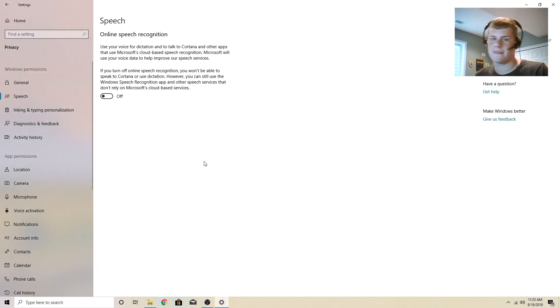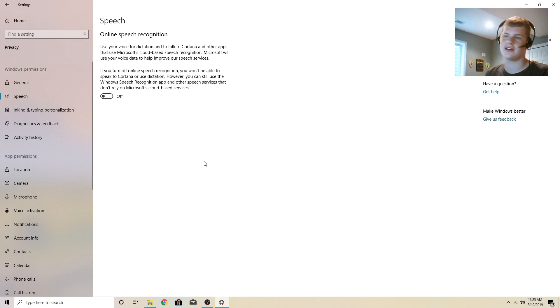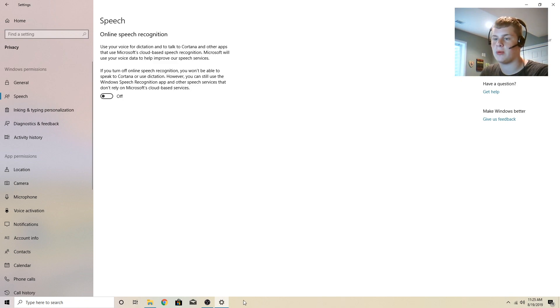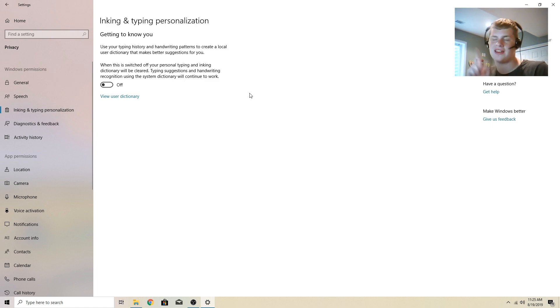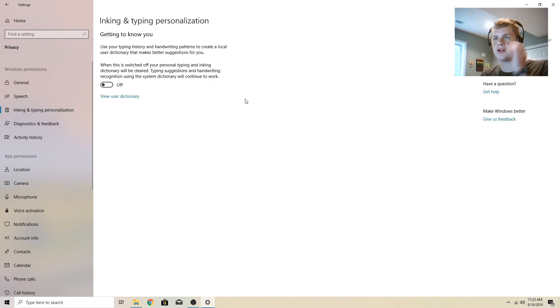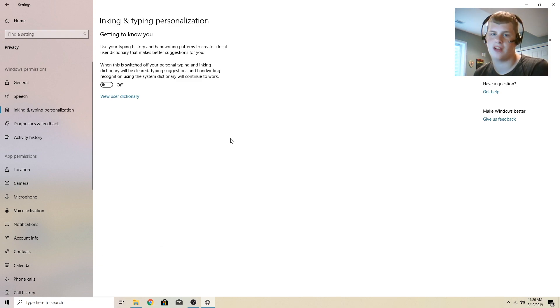So if you want to use Cortana, like to set up stuff, just ask her what the weather is or anything, then you need to have that enabled. So down here, inking and typing personalization. Note that if this is on, I'm pretty sure this is required. Is it required for Cortana? I'm not a hundred percent sure. This is pretty much a keyboard logger and a writing logger.